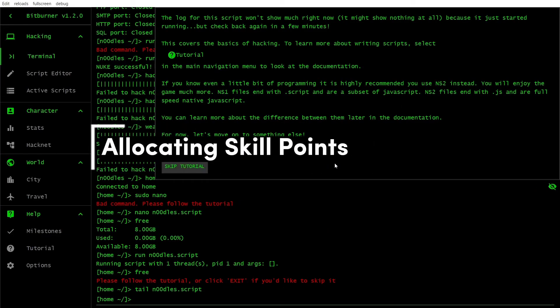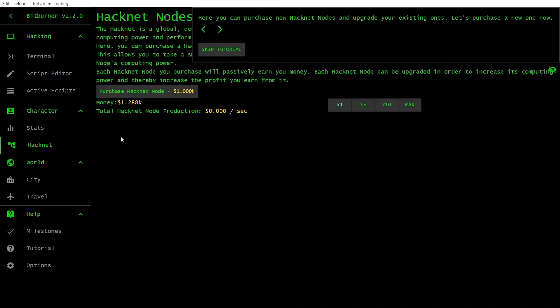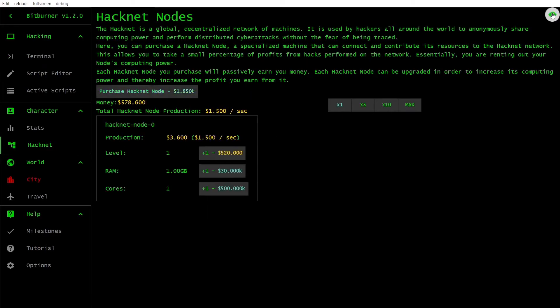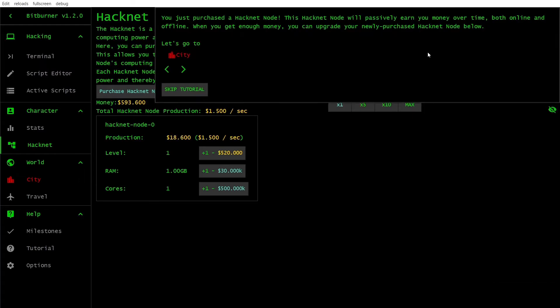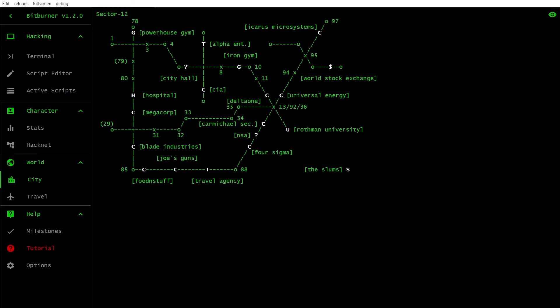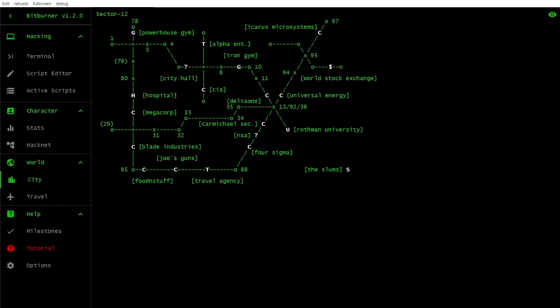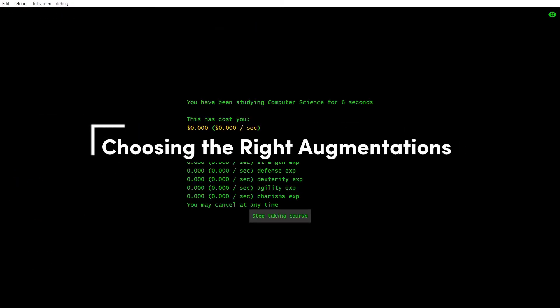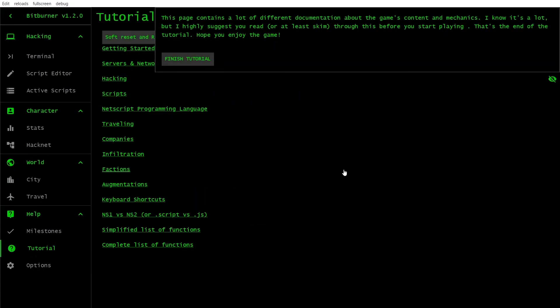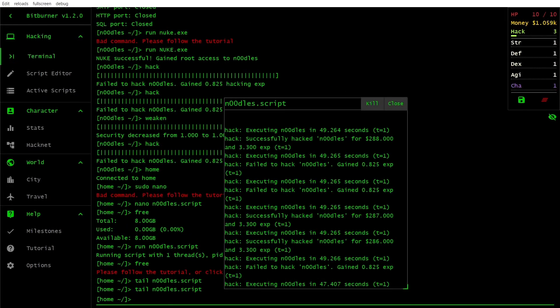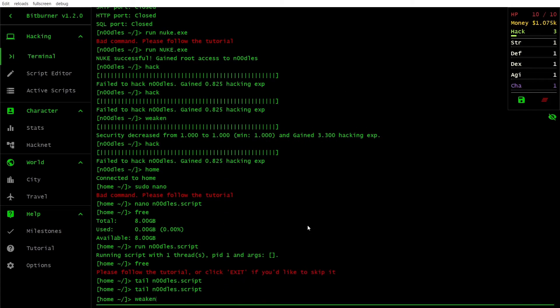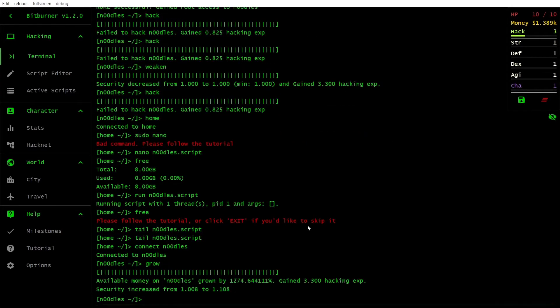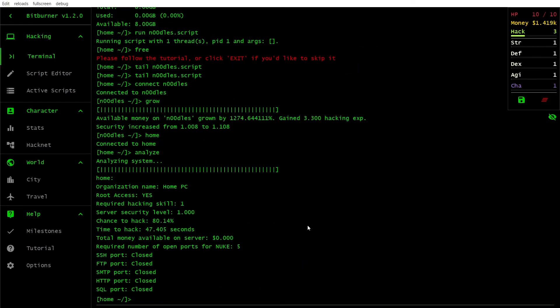As you level up, you'll earn skill points that can be spent on improving your hacking abilities. Focus on increasing your hacking level and skill multipliers, such as the hacking experience and money gained from hacks. Augmentations are game-changing upgrades that can significantly improve your abilities. Prioritize augmentations that improve your hacking skills, RAM efficiency and script performance.